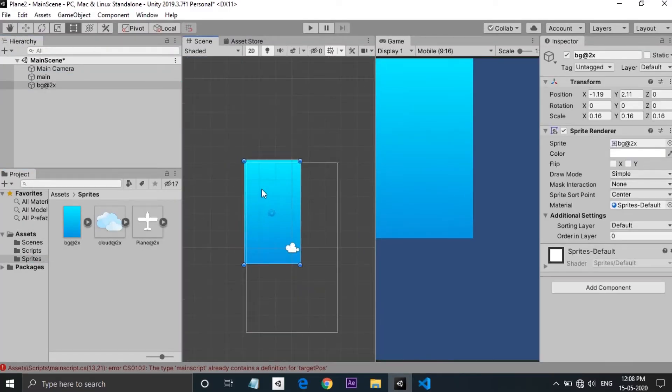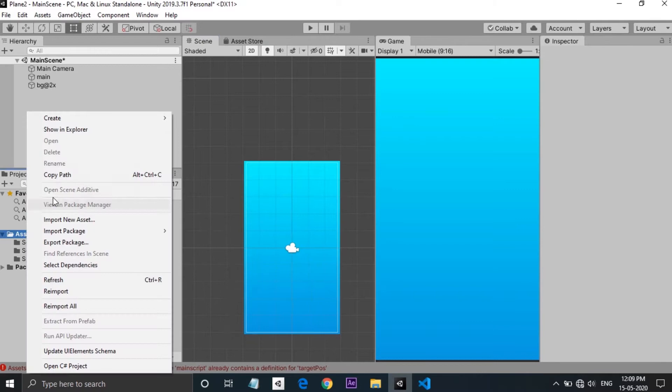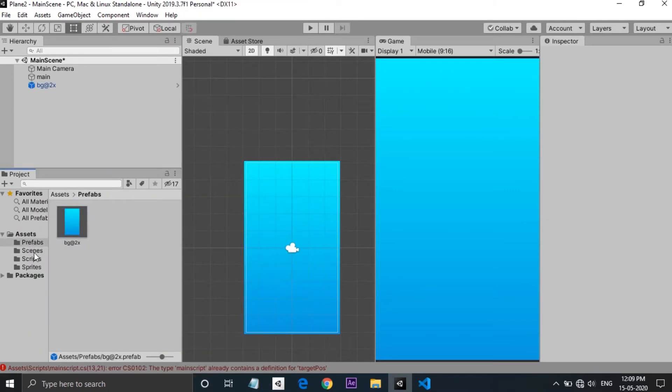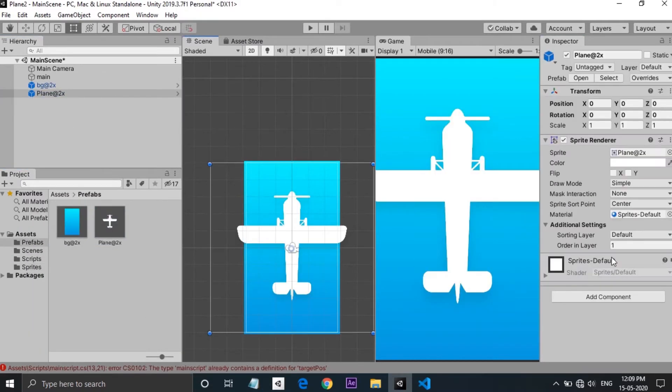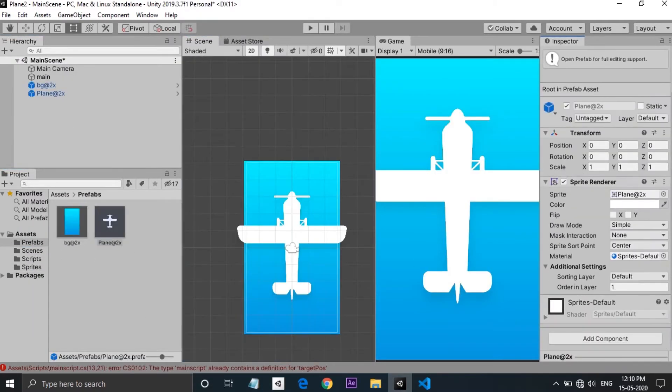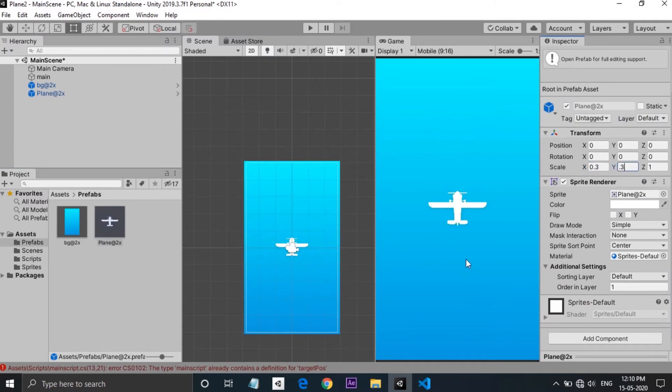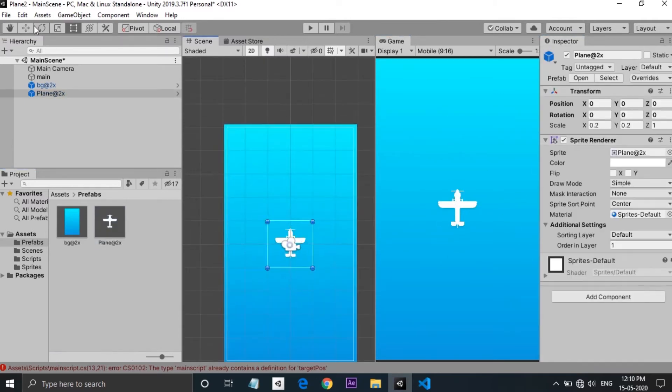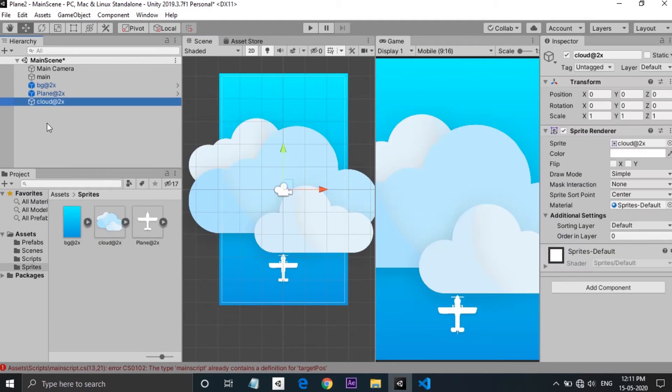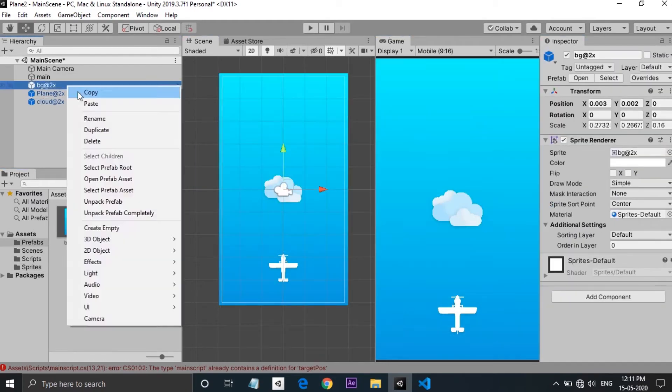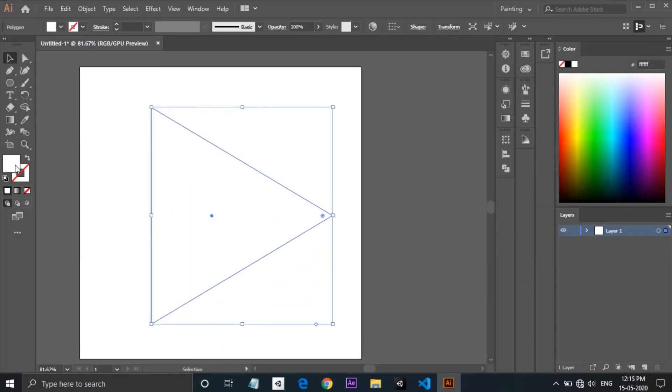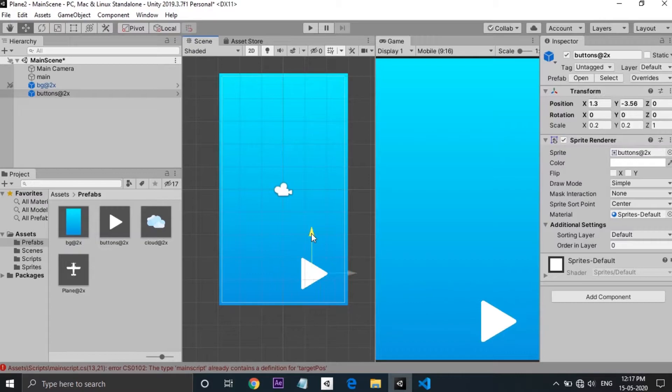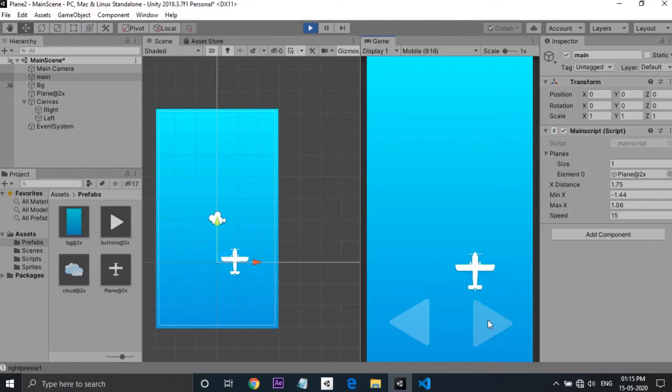So here is the plan. The plane will be controlled by two buttons for moving left and right. The number of clouds should increase as the plane goes and the distance travelled by the plane should be displayed at the top right corner. First I need to make the plane move left and right using buttons. So I created a button in illustrator and imported into Unity. Did some simple coding and now the plane can move left and right using buttons.